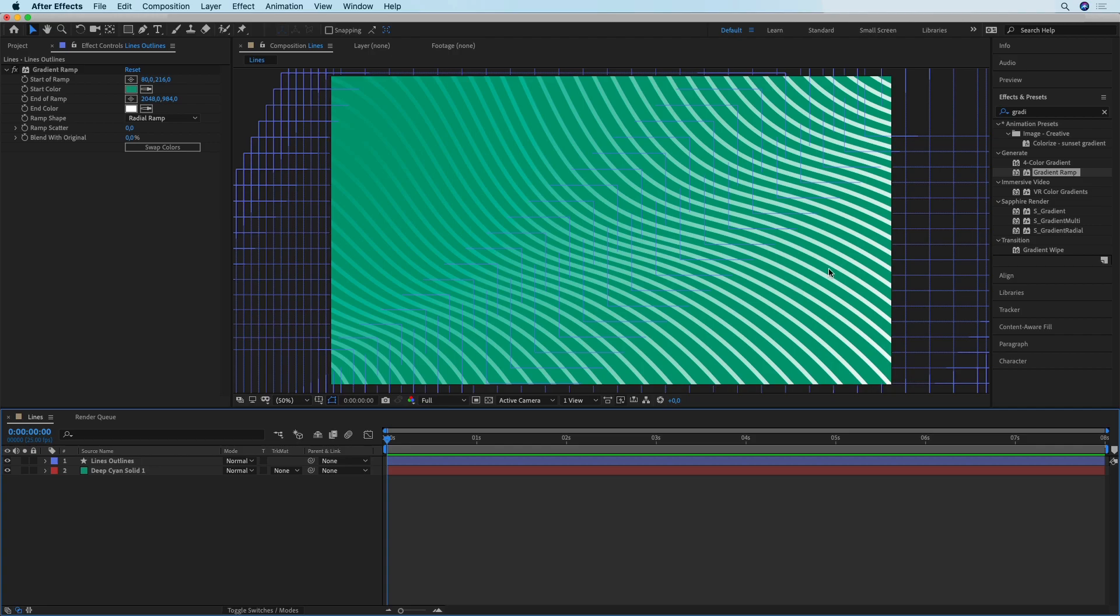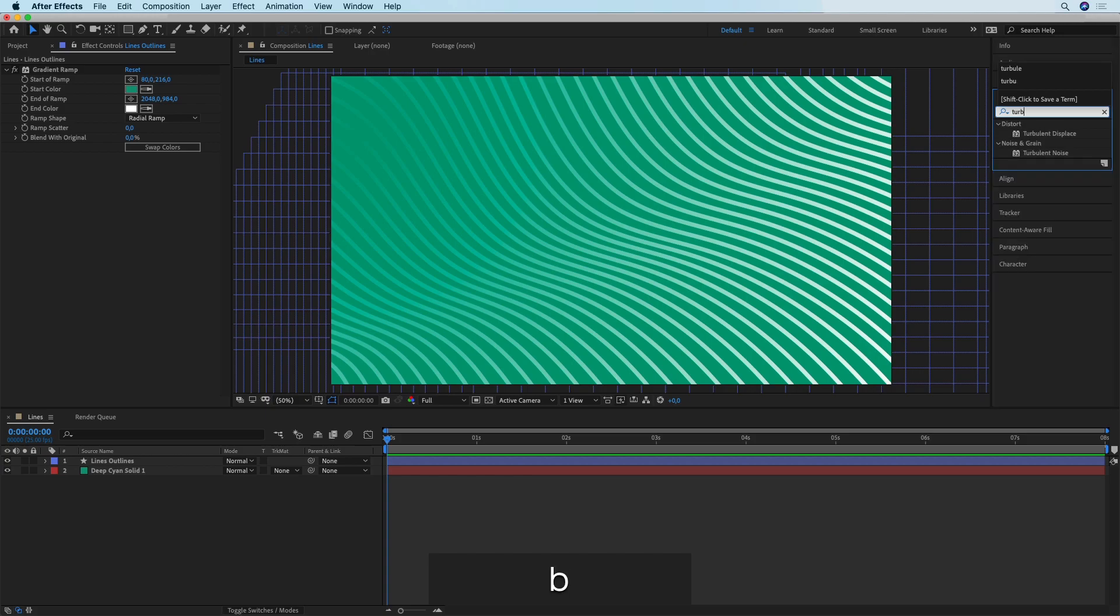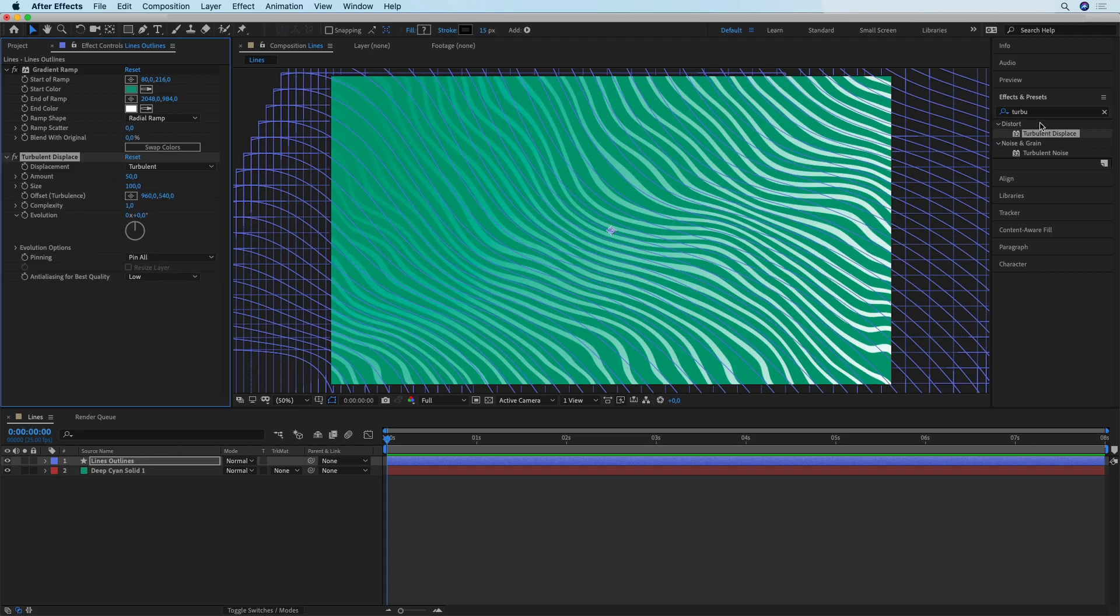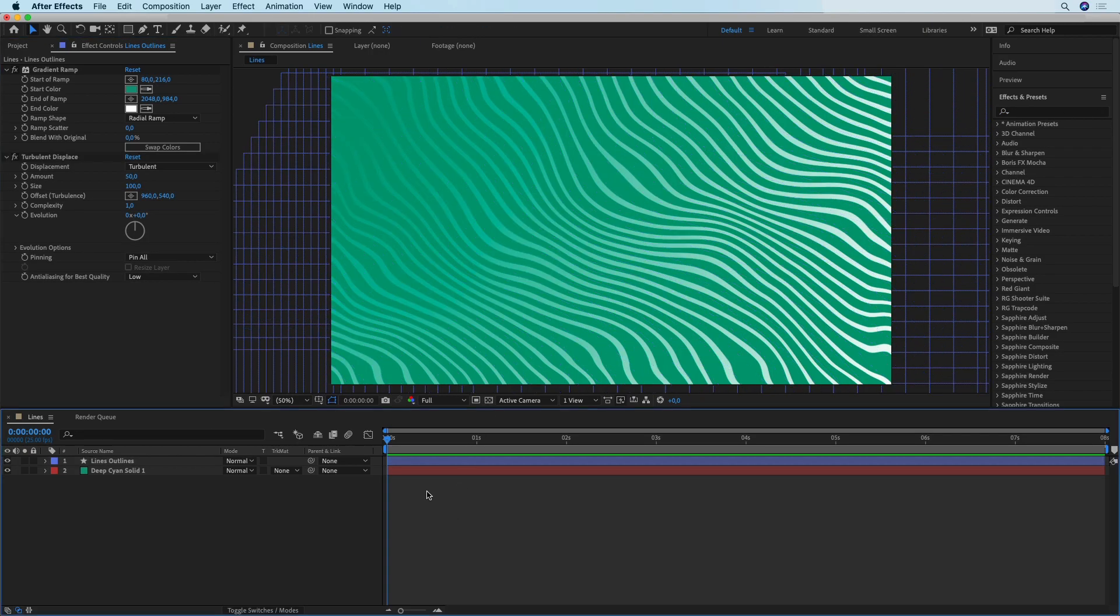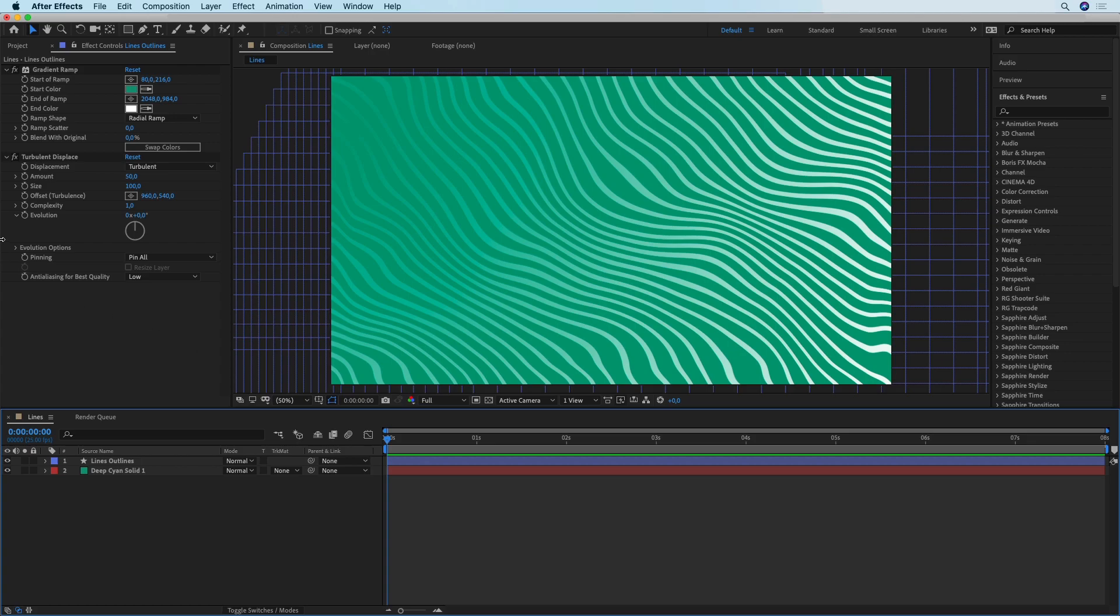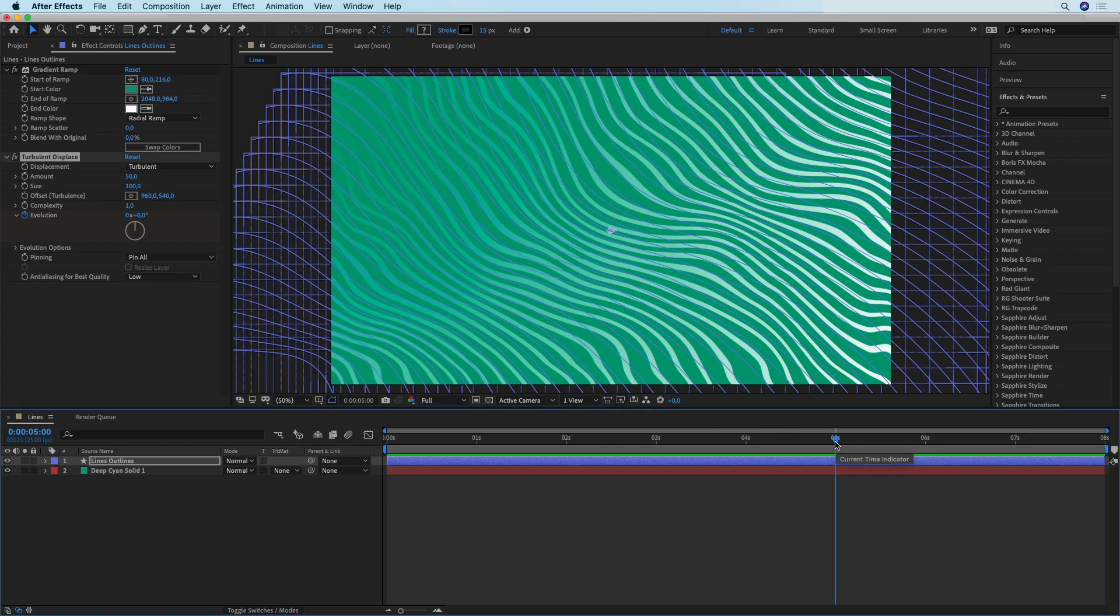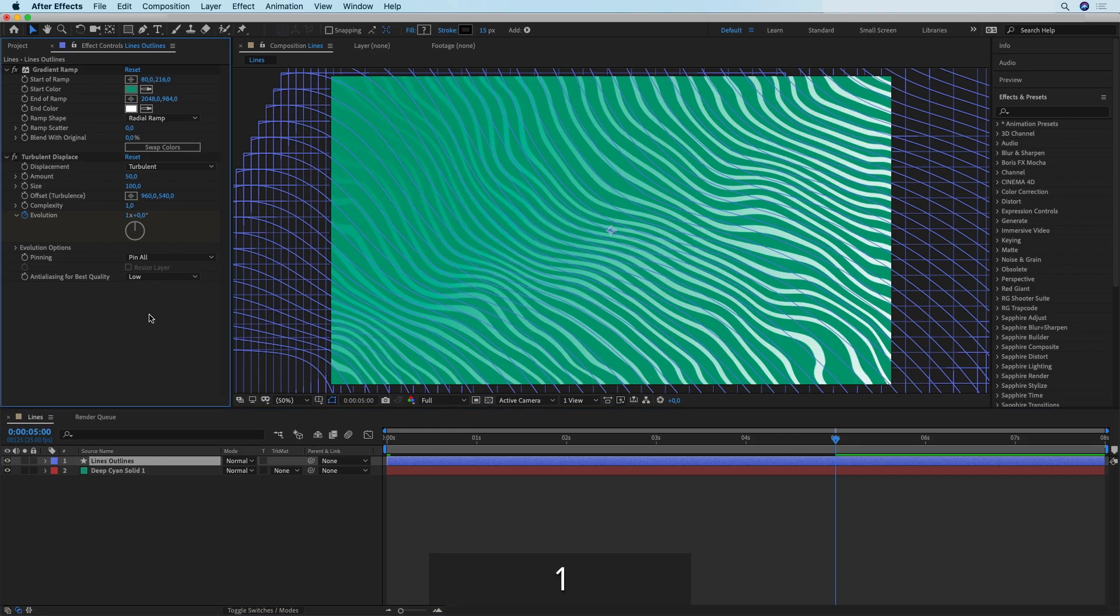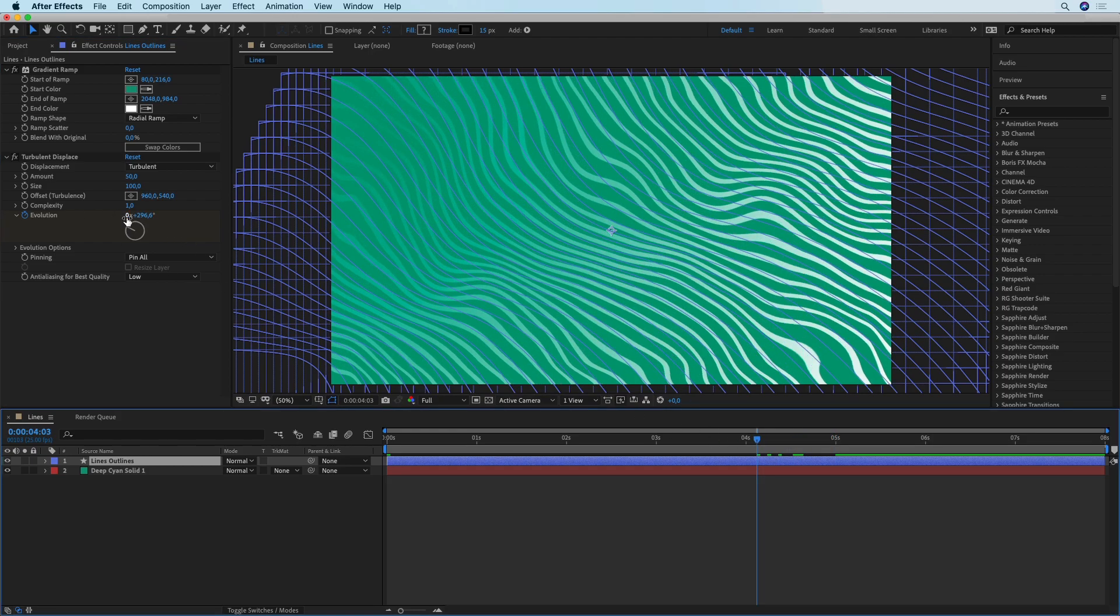The next and pretty much the final step in creating this animated background is animating it. We're going to search for Turbulent Displace and apply that effect to your lines. As you can see that already does something, but if I play this you can see that nothing is going on. What we need to do is animate the evolution. I'm going to hit this stopwatch to create a first keyframe, then move the playhead to five seconds and set the evolution to one. That's one entire rotation, changing from zero to 360 degrees.